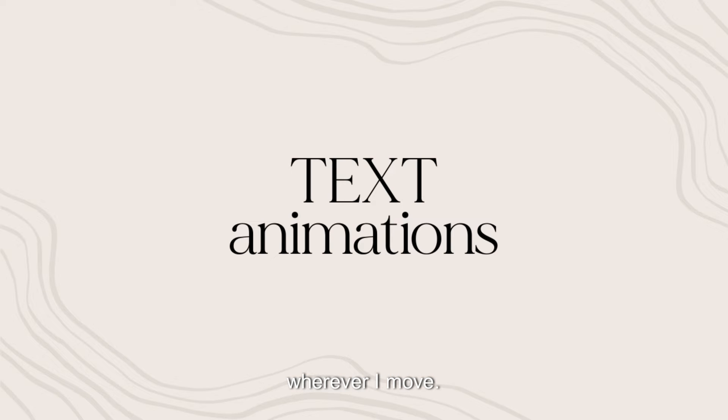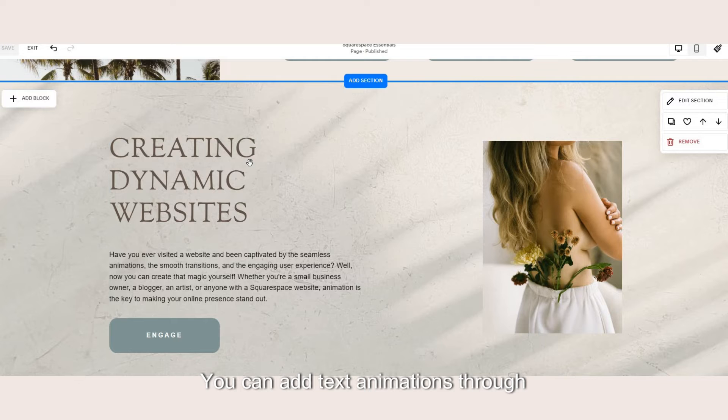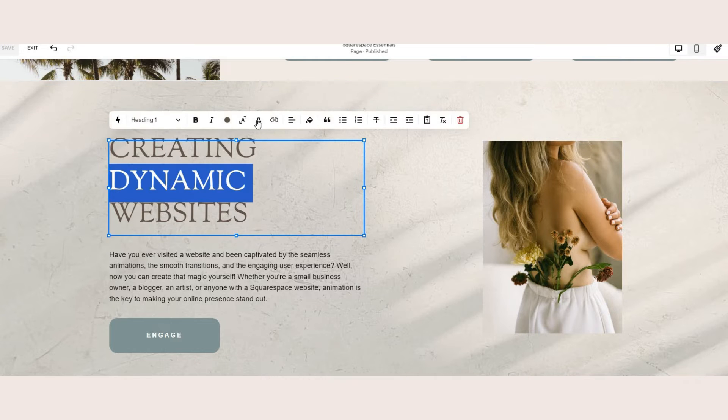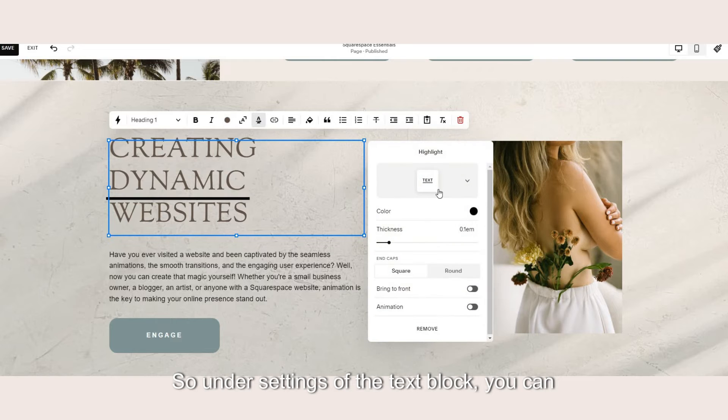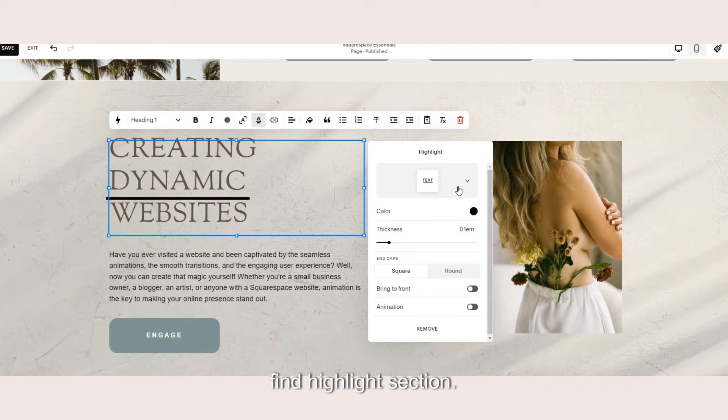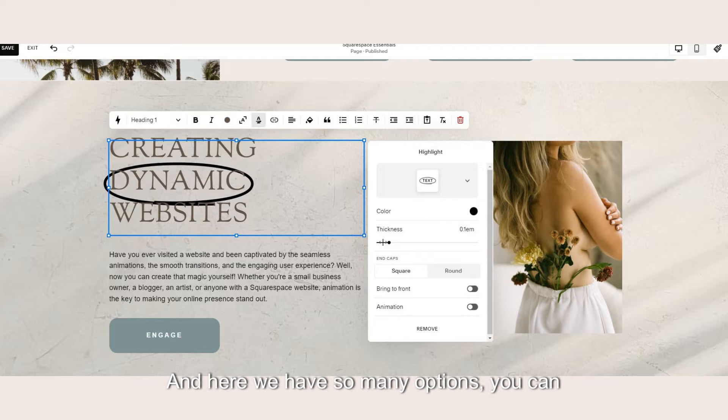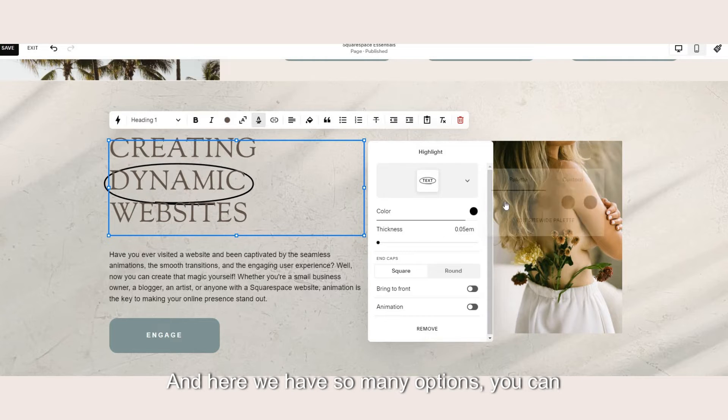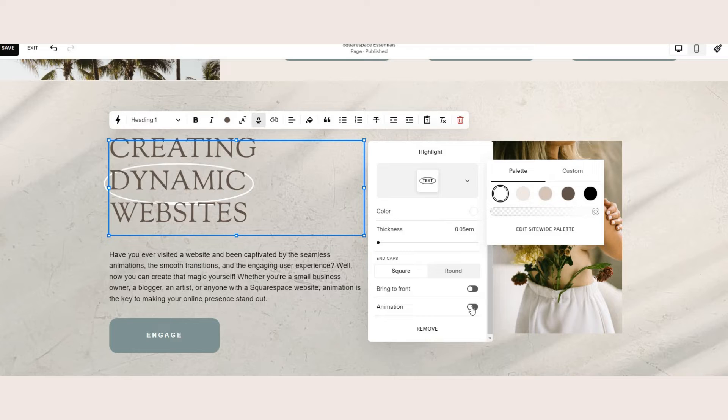Moving on to text animations. You can add text animations through highlights. So under settings of the text block you can find highlight section and here we have so many options. You can highlight, circle, underline.